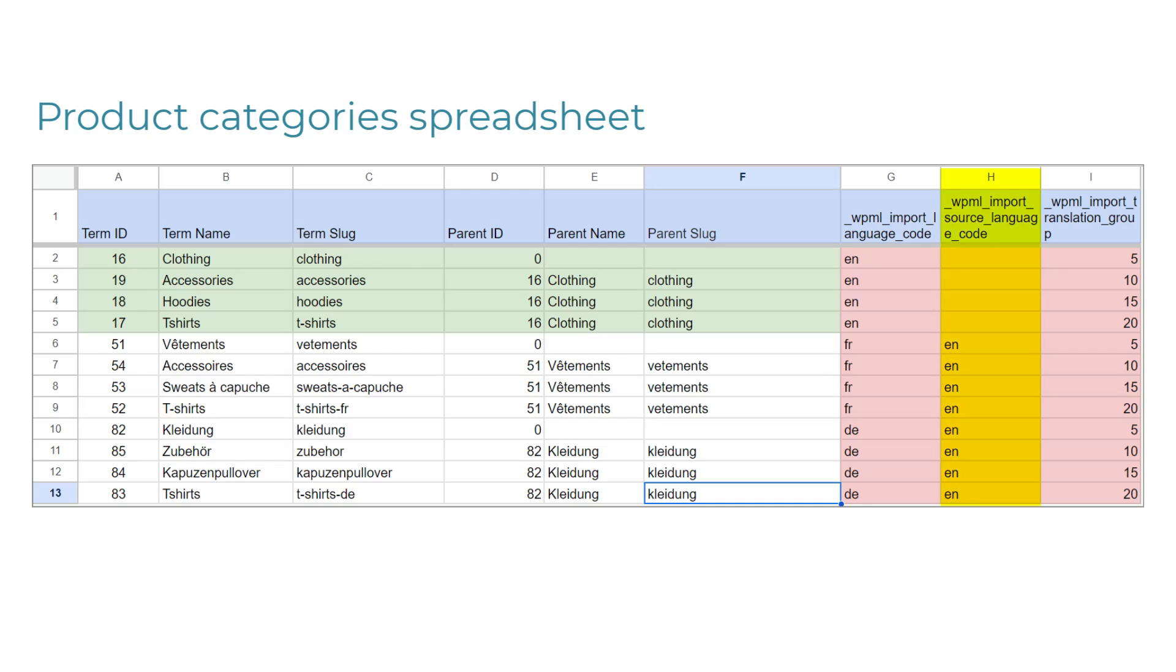Second column, WPML Import Source Language Code is exactly what its name suggests. You need to fill this only for translations, and you put the language code of the original source language. In this case, it's EN for English.